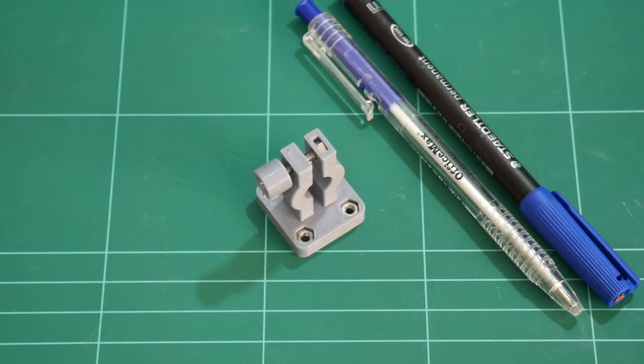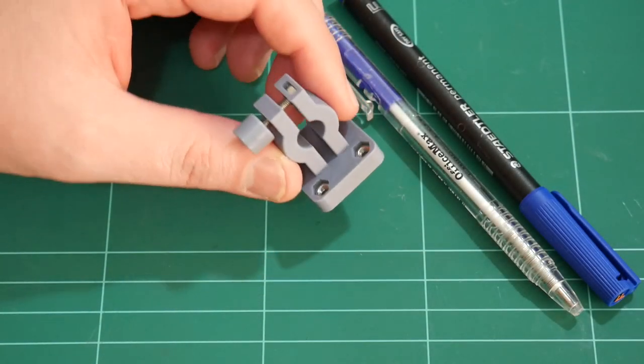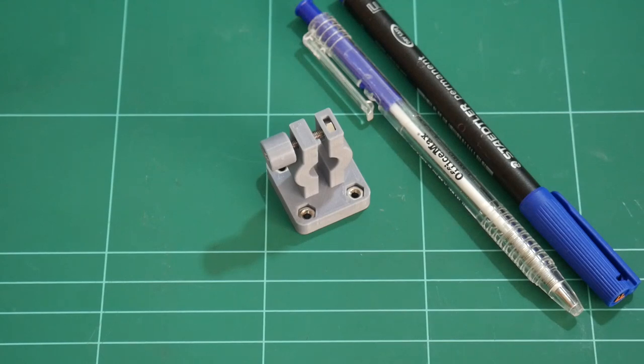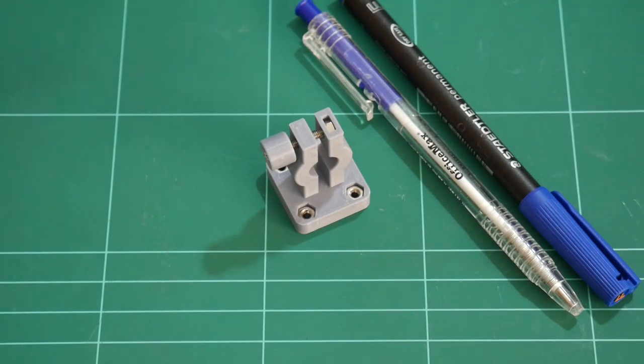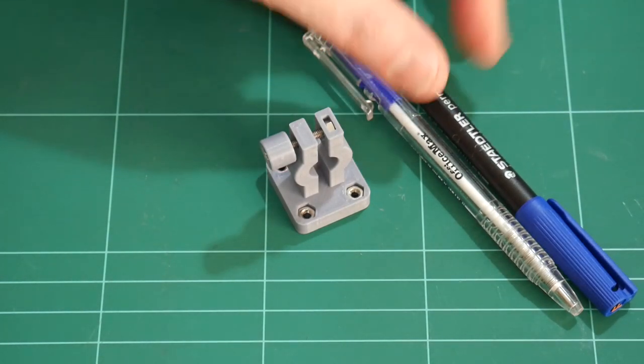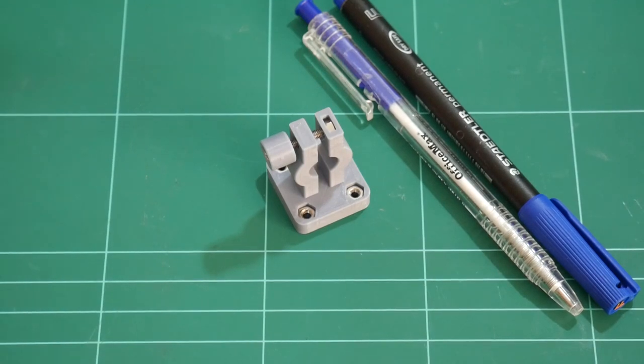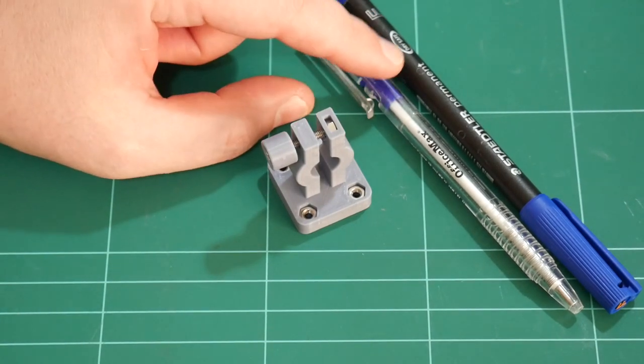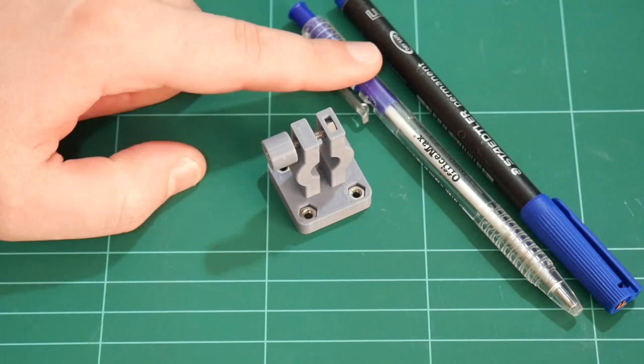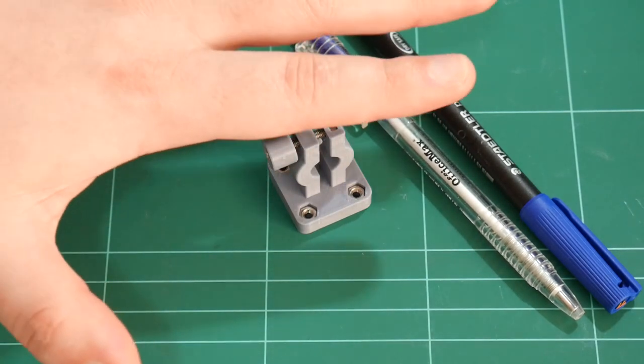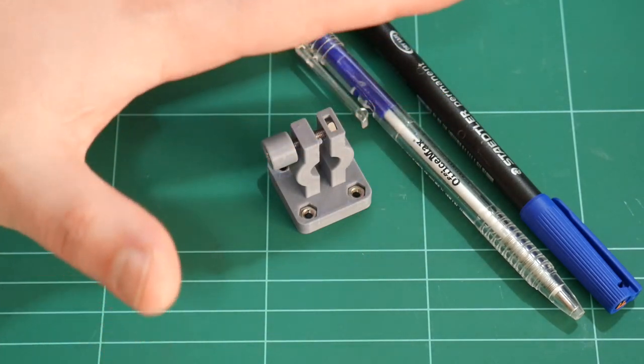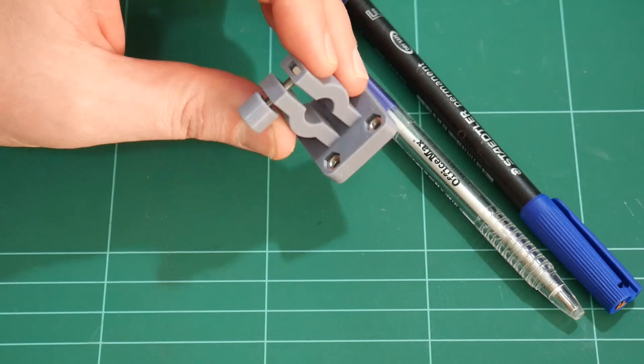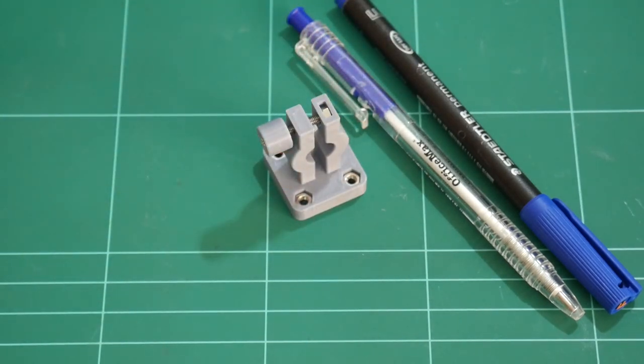In the previous video, I introduced this simple pen holder for the Hypercube. It allows clamping of pens between 8 to 11mm in diameter. It works, but what if the surface that you're drawing on is uneven, or if the surface isn't perfectly level? Then a static pen holder like this may not be suitable.